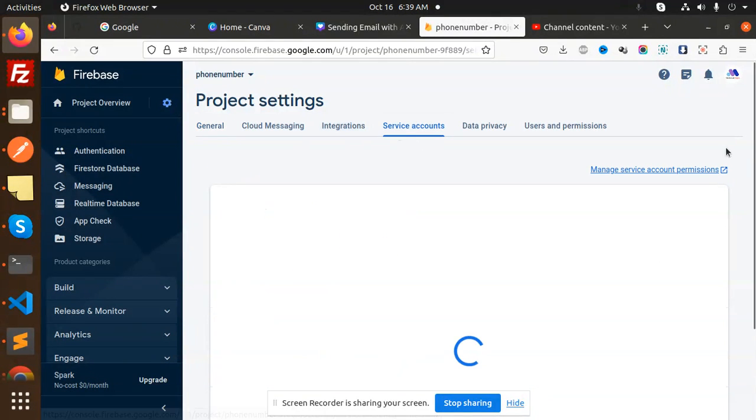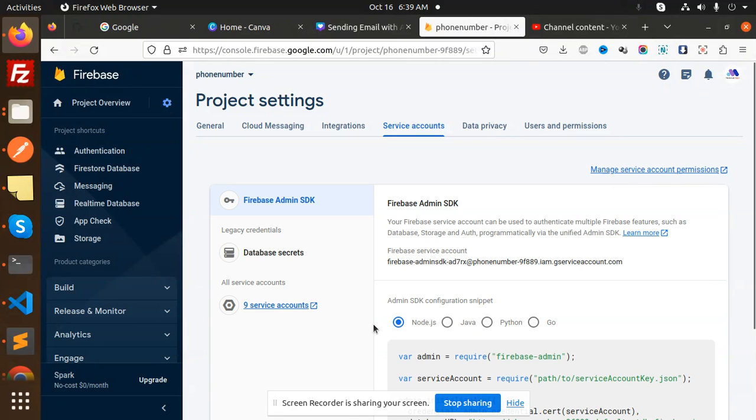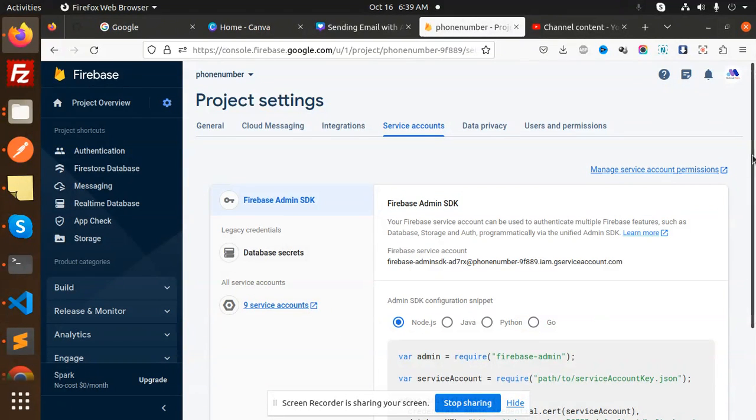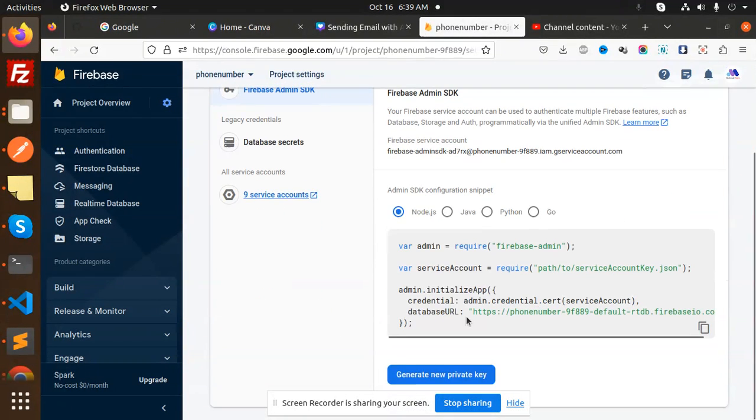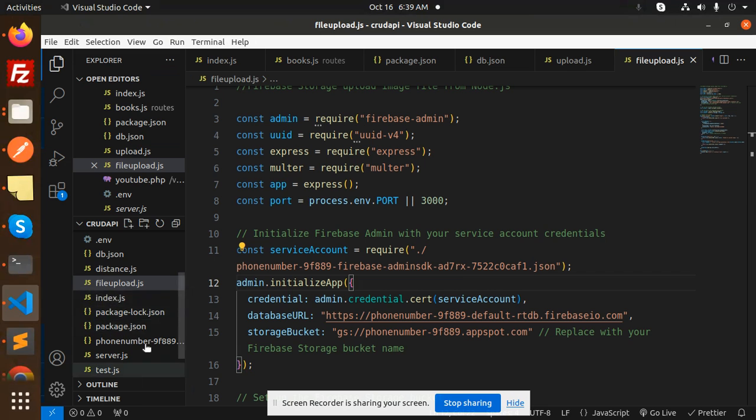Go here and we have service accounts. If it's not there, you have to create a new one. Make sure the service account should be there. You can see I have a service account, so just generate a new private key.